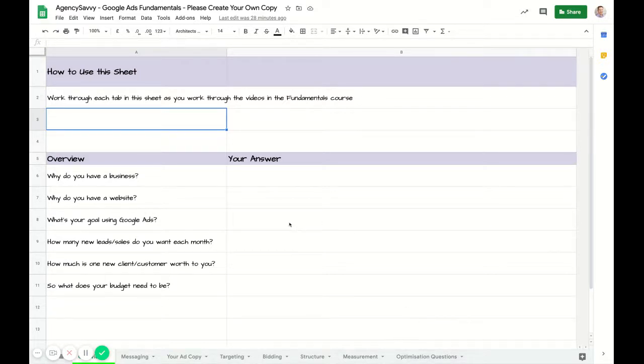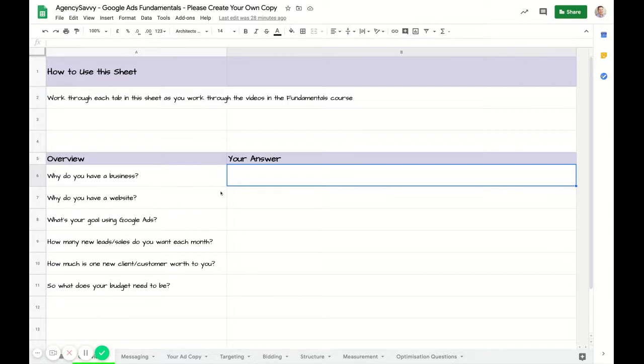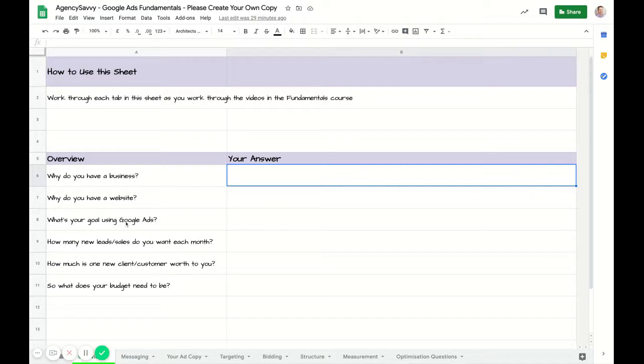Start on the overview tab. This is a place to jot down your answers to the questions I posed to you. Why do you have a business? Why do you have a website? Seems obvious, but I would challenge you to actually put something down and think about that. What's your goal for using this? Obviously it's to make more money, get more leads, get more sales.